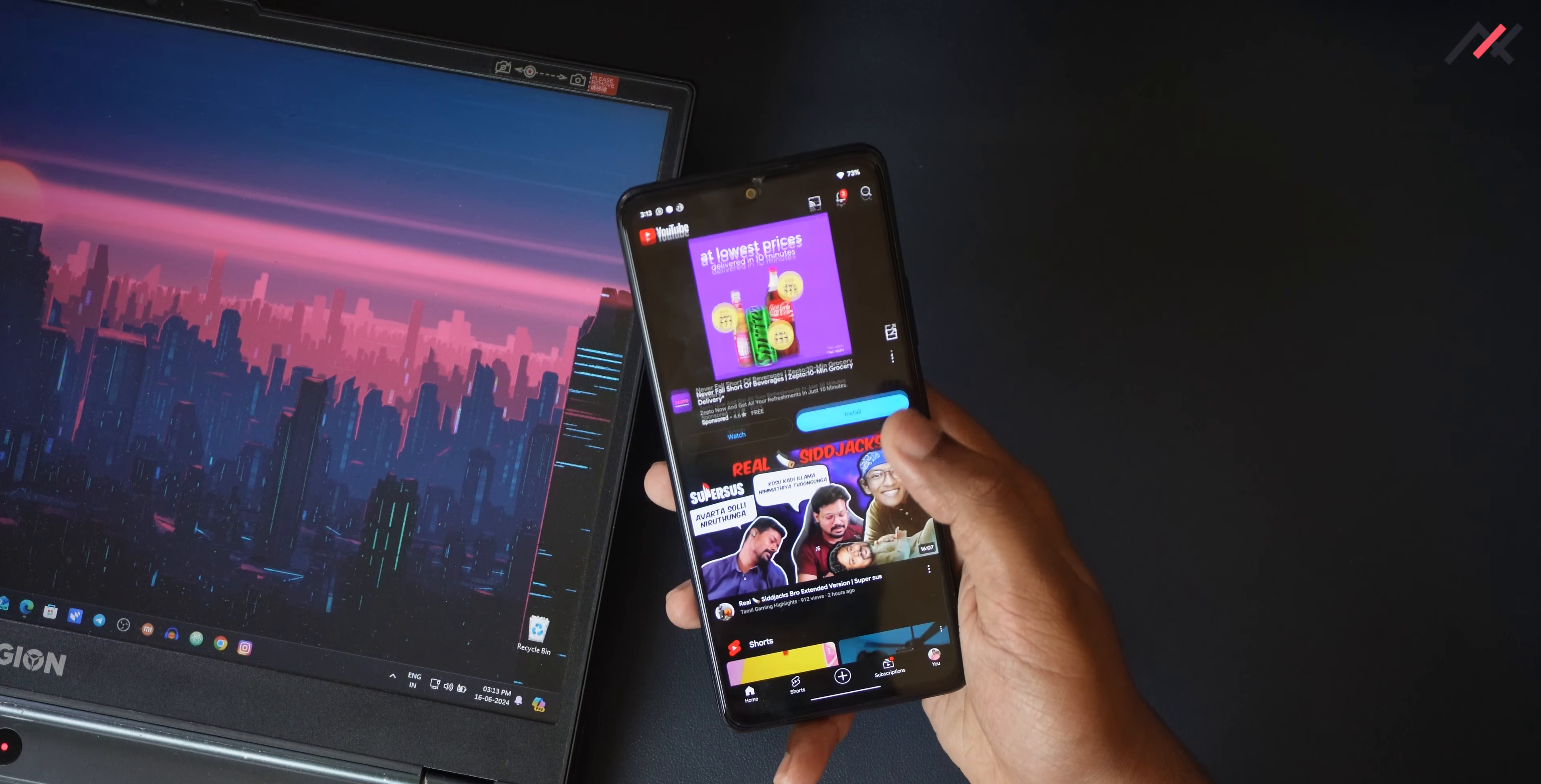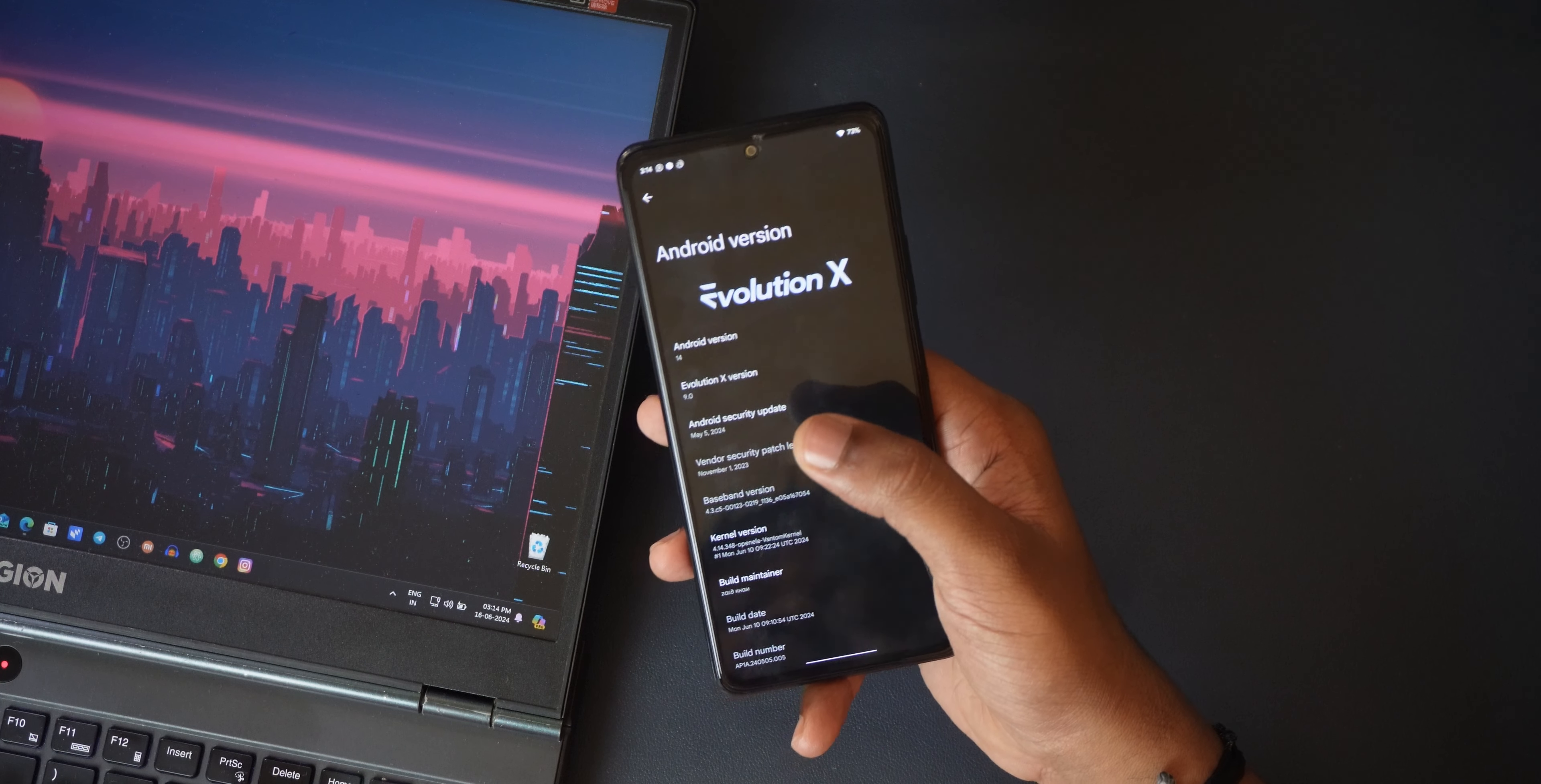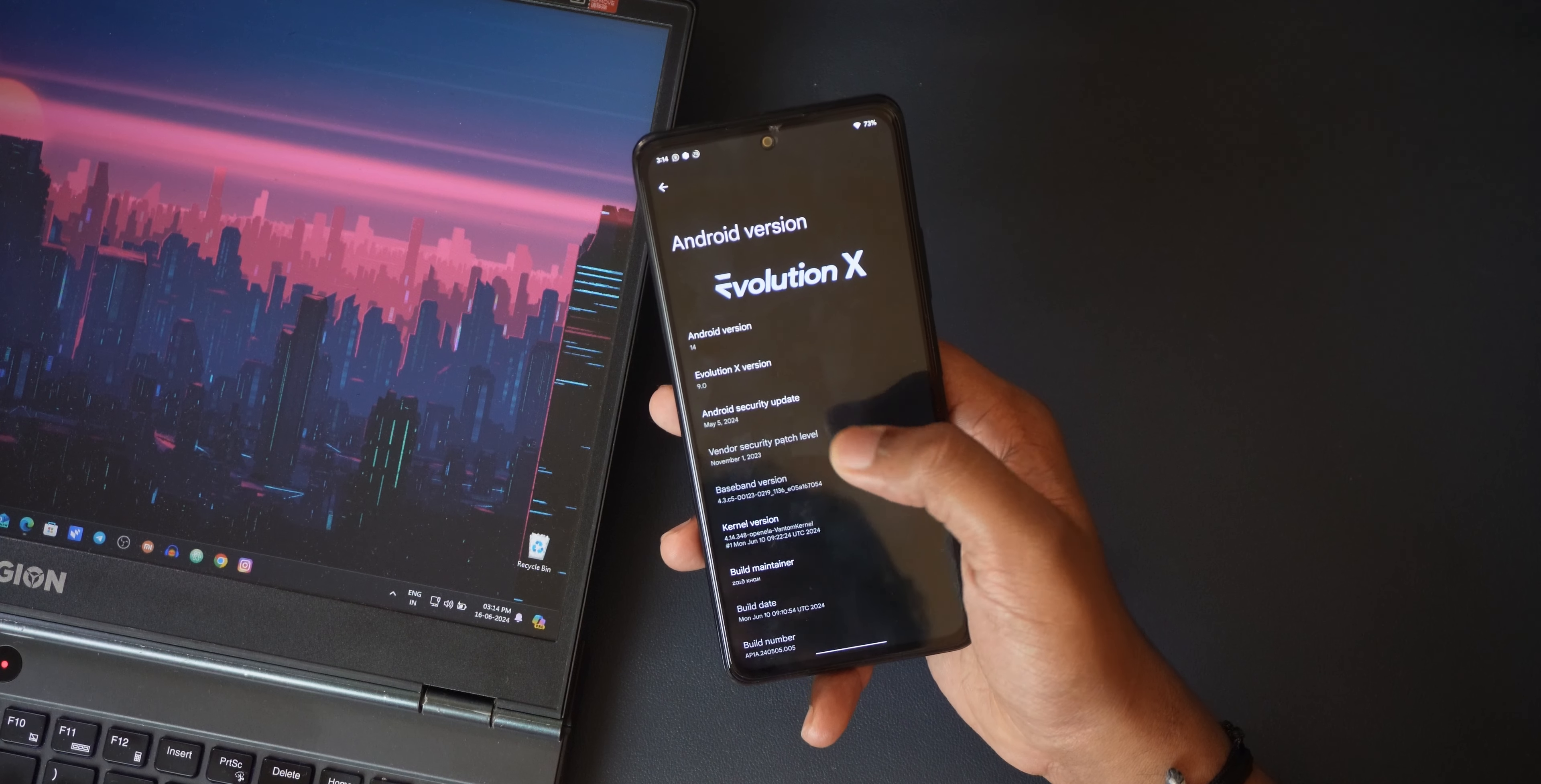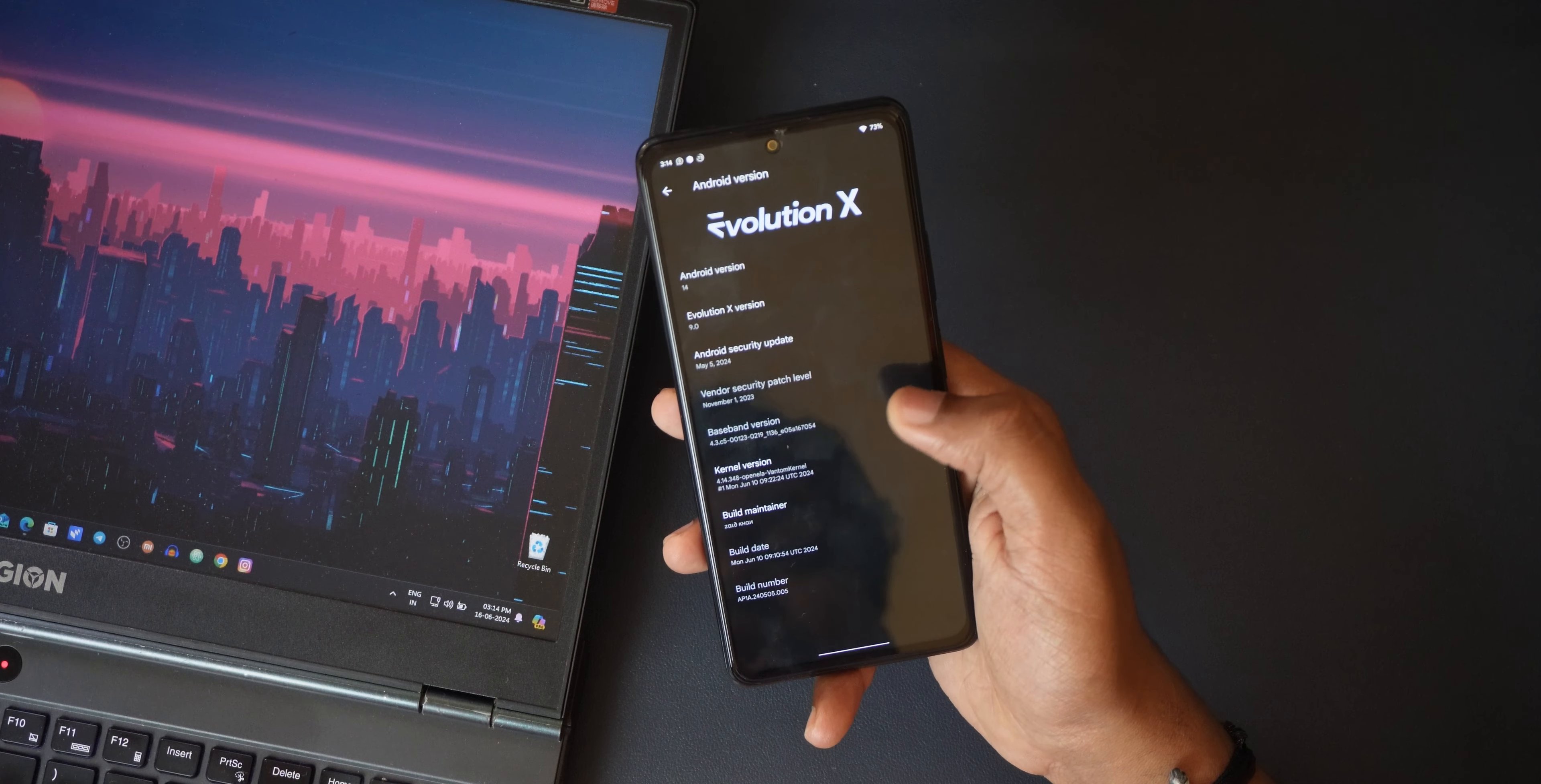Here it is 9.0. Now it is May 5th 2024 security patch. It's not a June one, actually it is May 5th. The kernel here is 4.14.348 OpenELA Phantom kernel. The maintenance icon, this one is June 10th build, actually a week older.